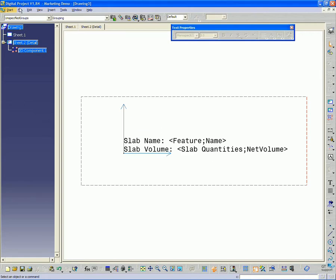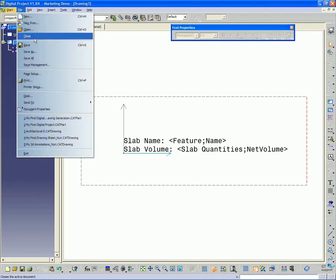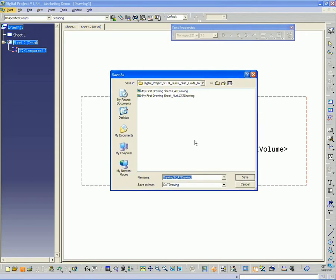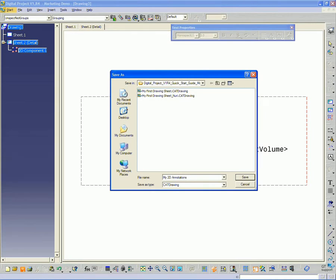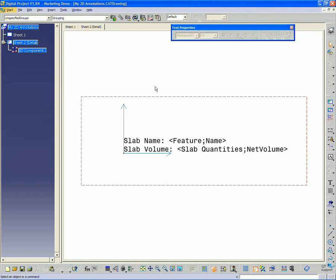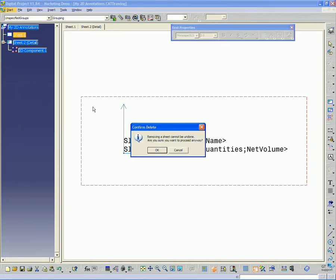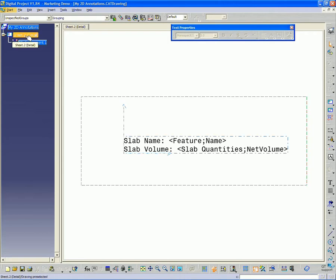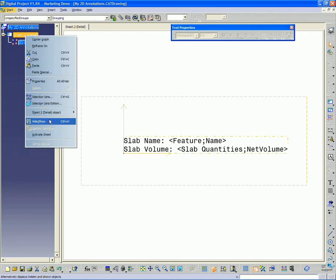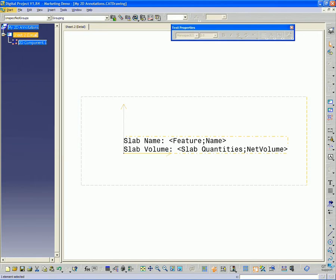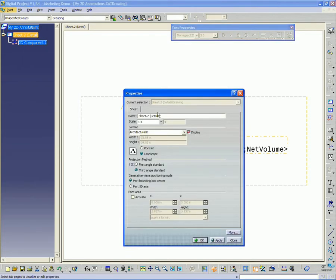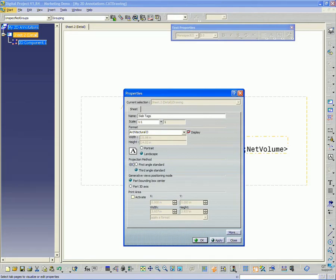Go ahead and save this file. I'm going to call this my 2D annotations. So these are like my custom 2D annotations that I've created. We don't need this sheet 1 that it set by default. So I'm going to go ahead and erase that. And then I'm going to rename sheet 2 here. I'm going to right click and go to properties. And I'll rename this slab tags.